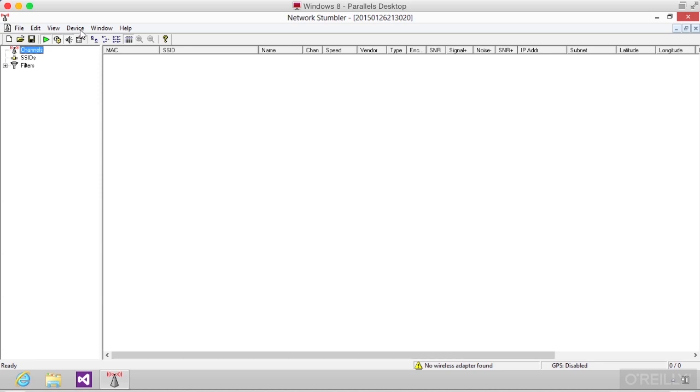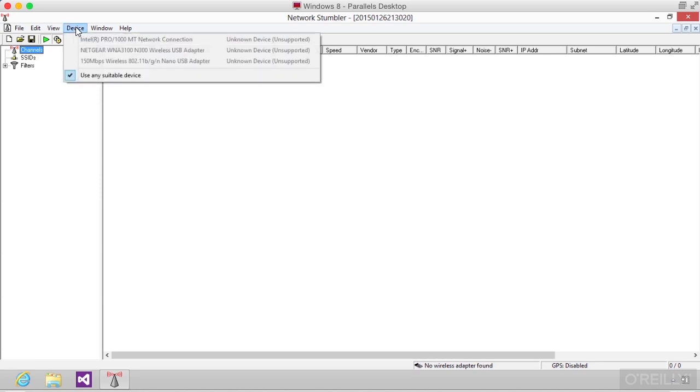So if I bring up my device list, I've got three devices that are available. None of them are apparently suitable for this particular program.